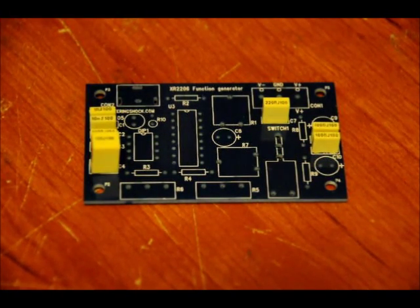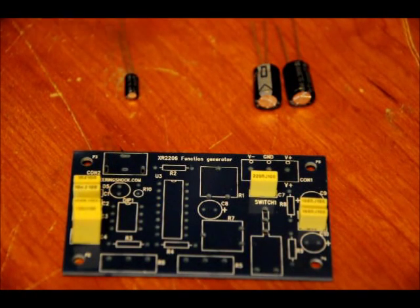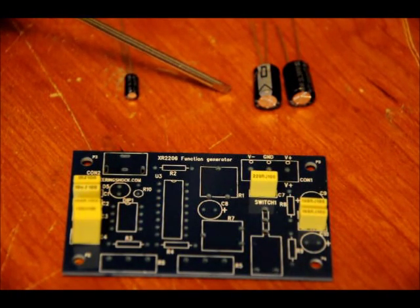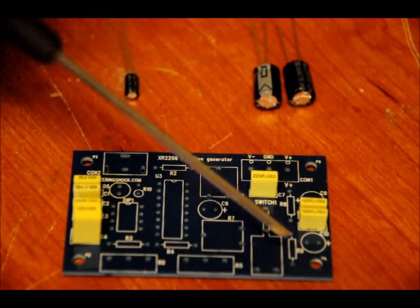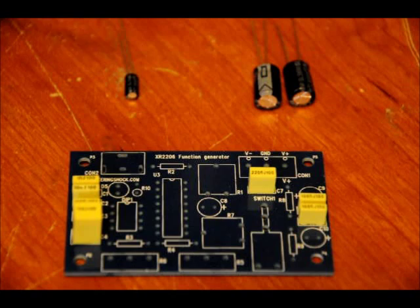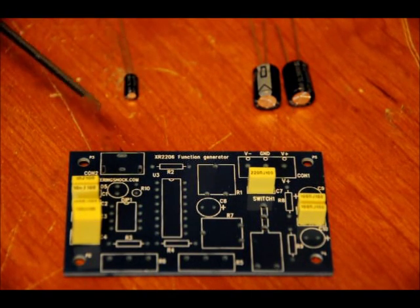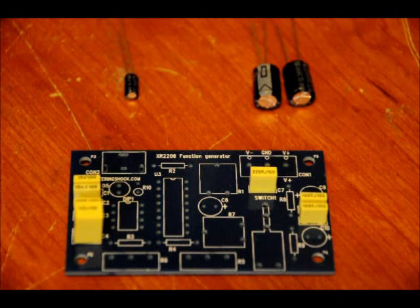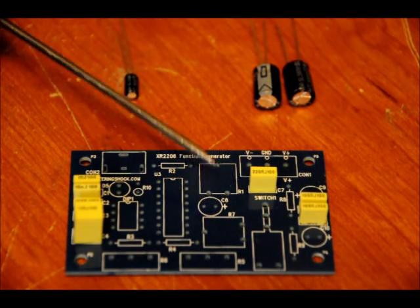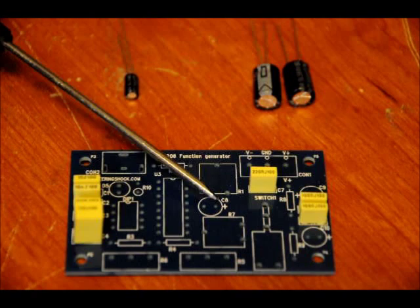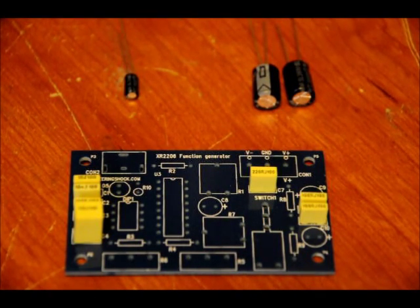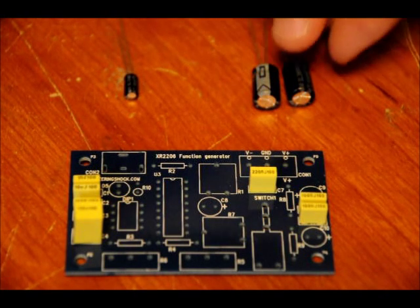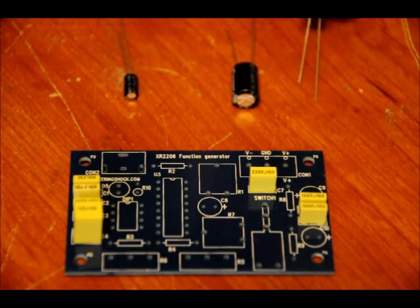Now let's talk about the electrolytics. There are two 220 microfarad electrolytic capacitors, one placed here and one placed here, and there is a single 10 microfarad electrolytic capacitor that is placed here. So there is a plus sign indicating the positive lead of the capacitor for all three capacitors.